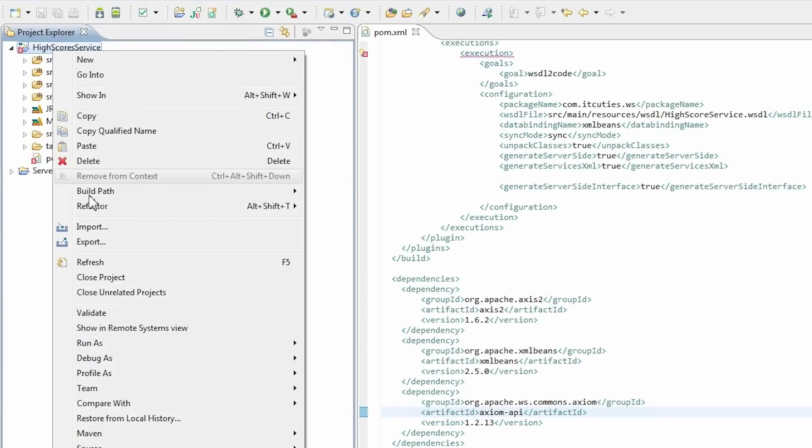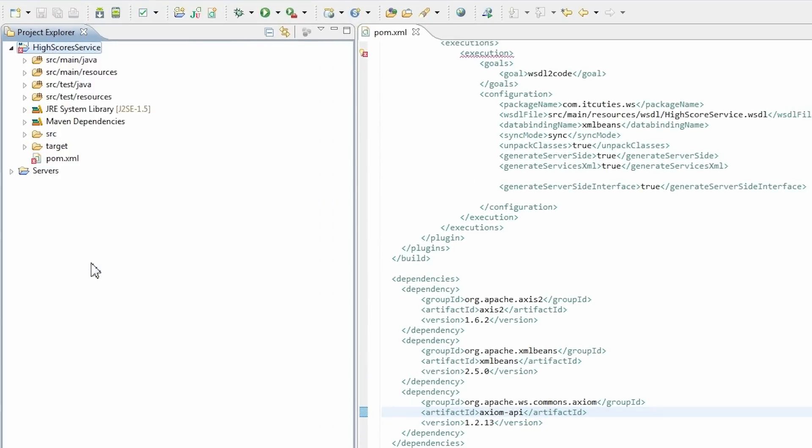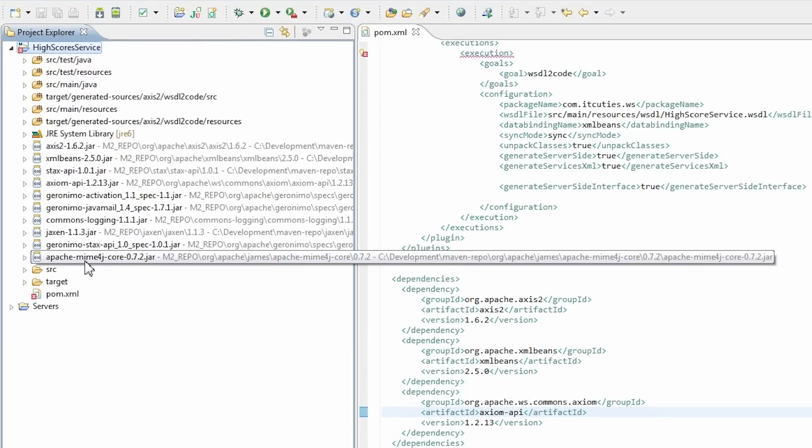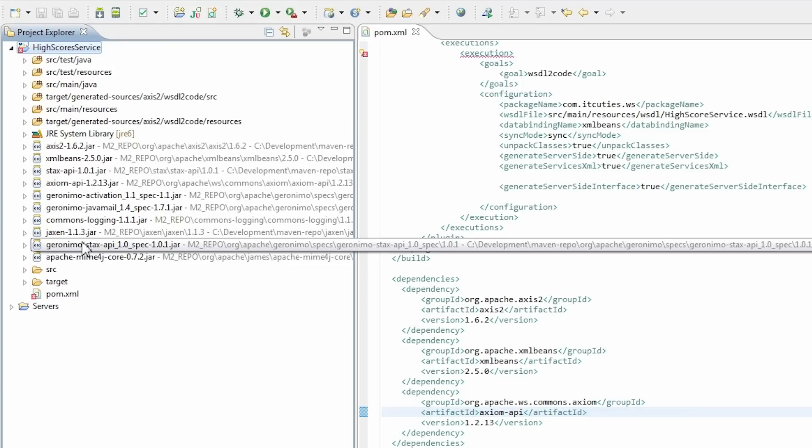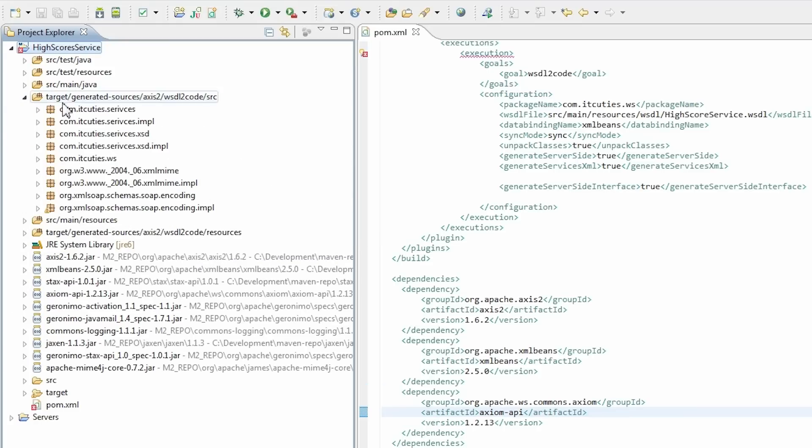Refresh your Eclipse project. All the needed classes are now in the project class path.